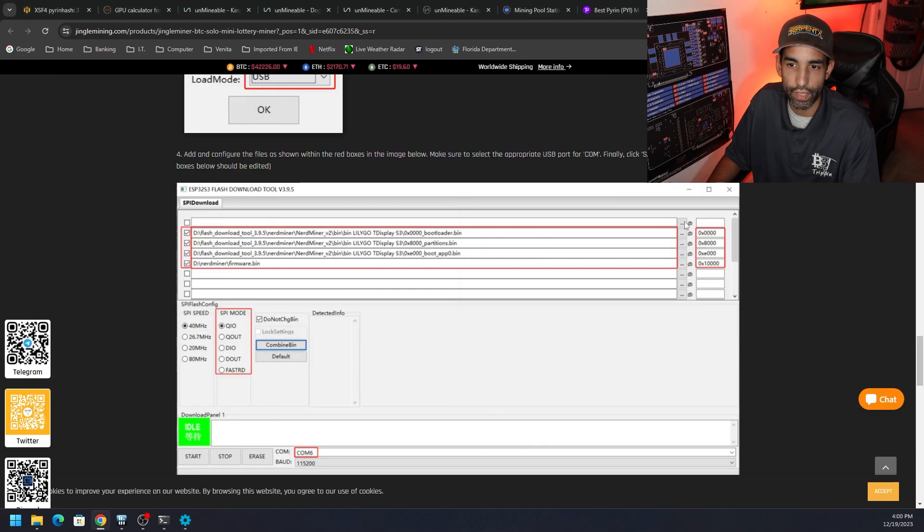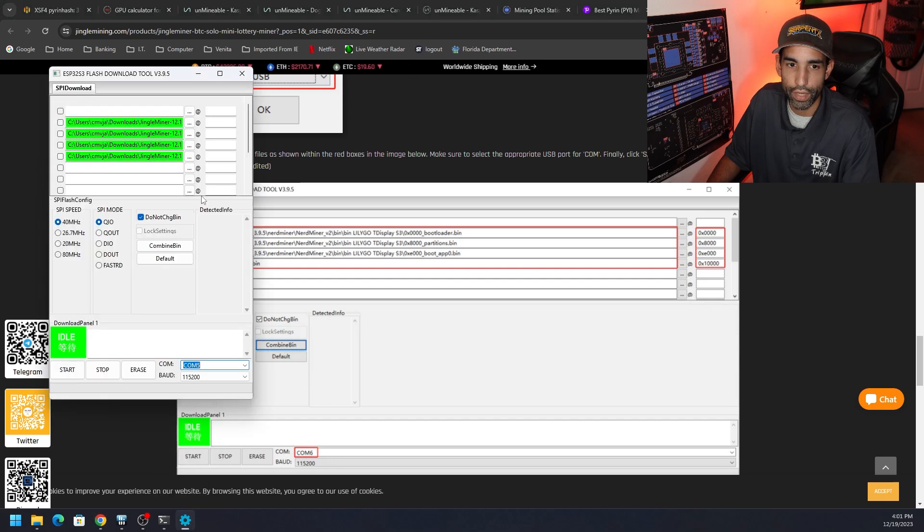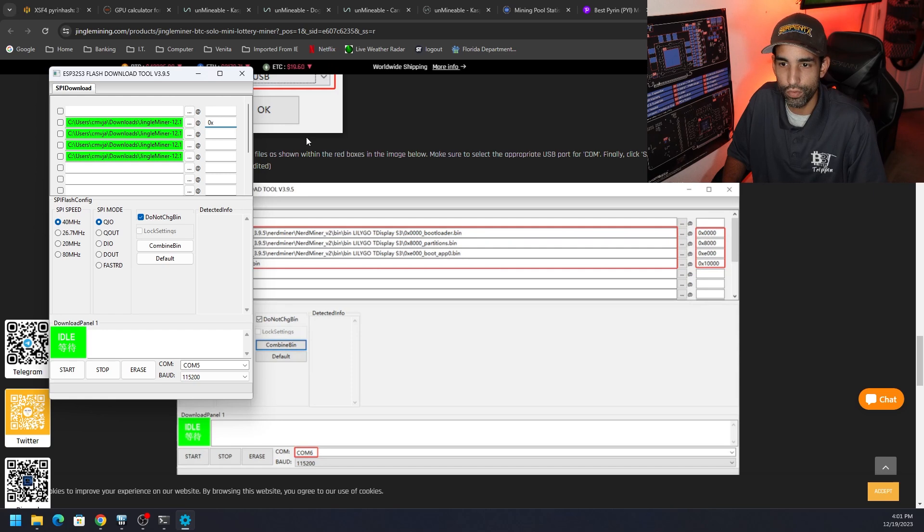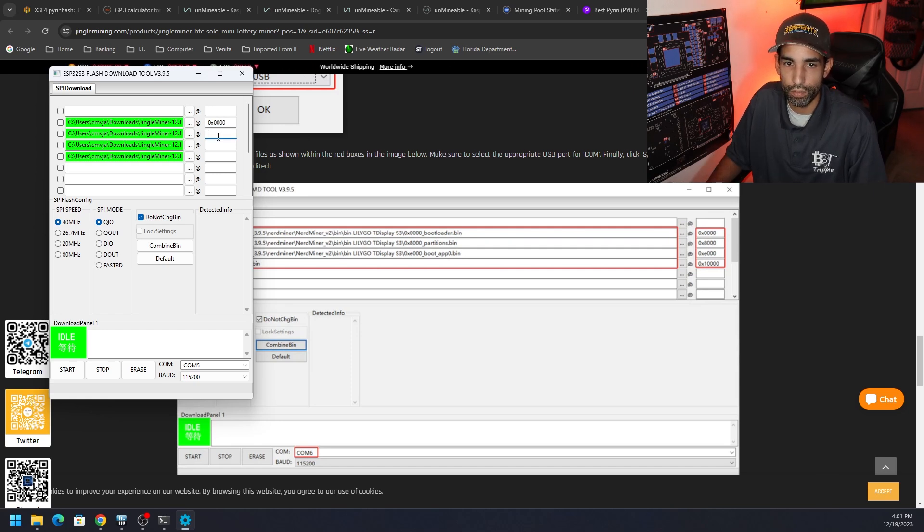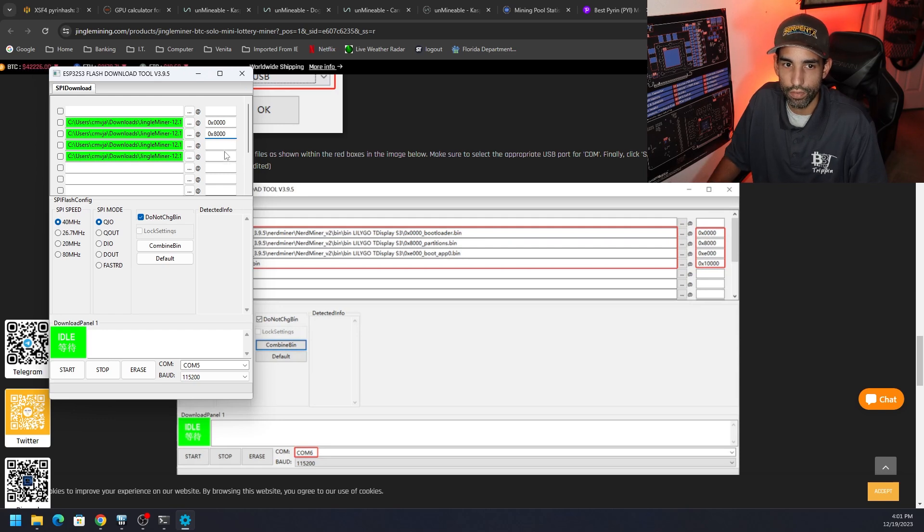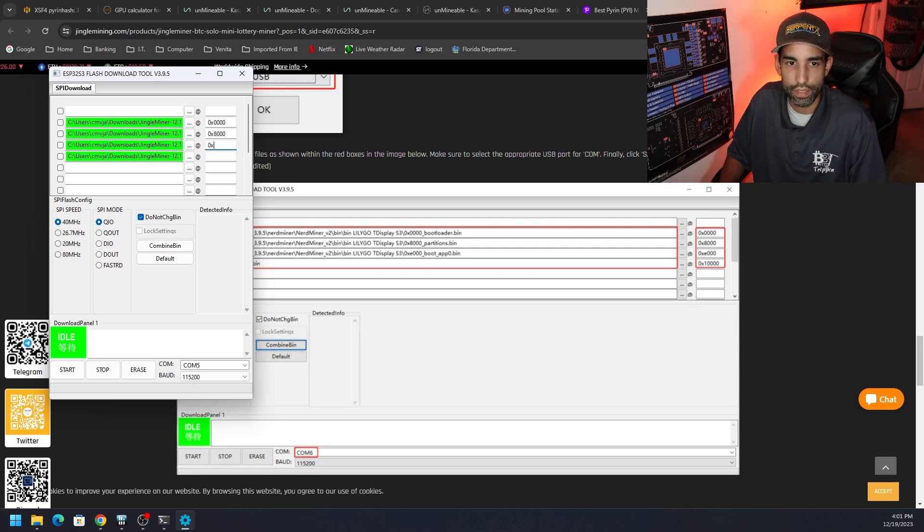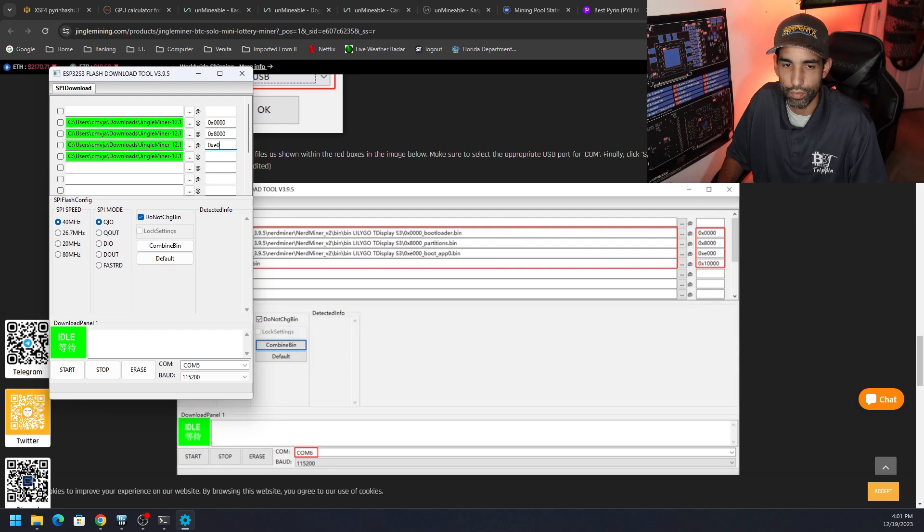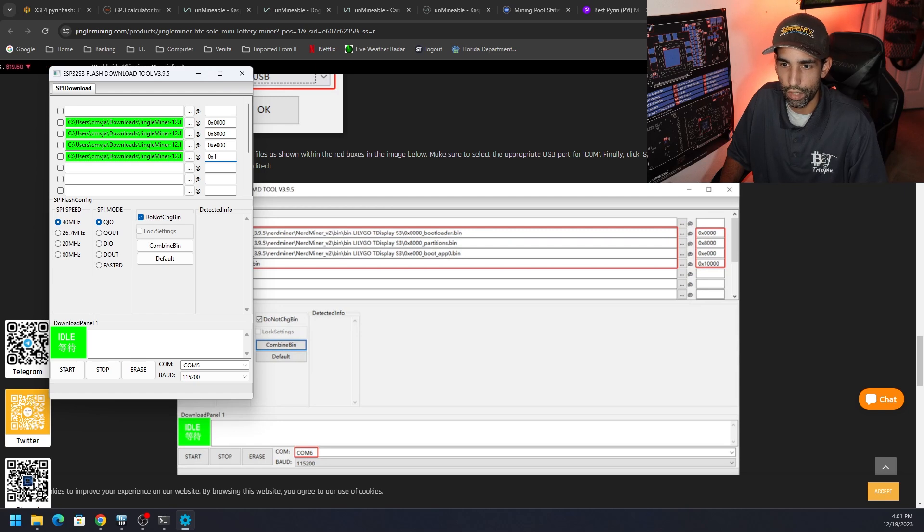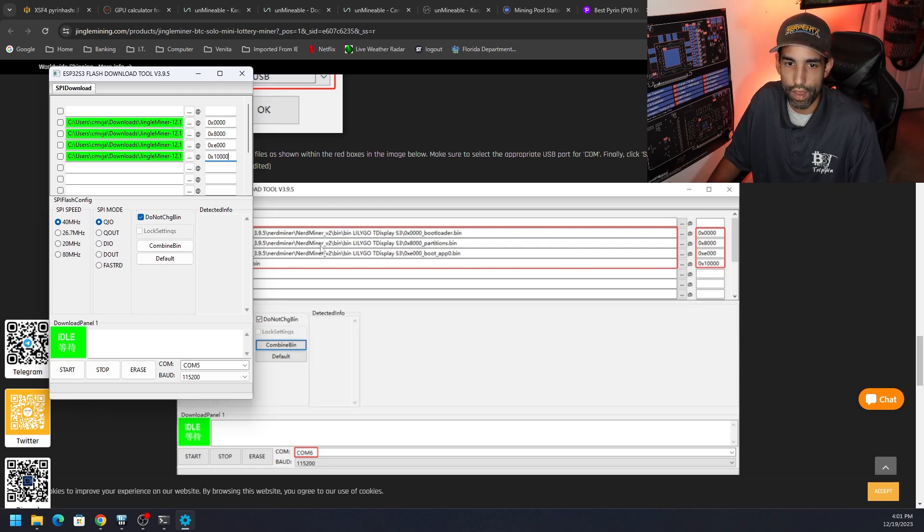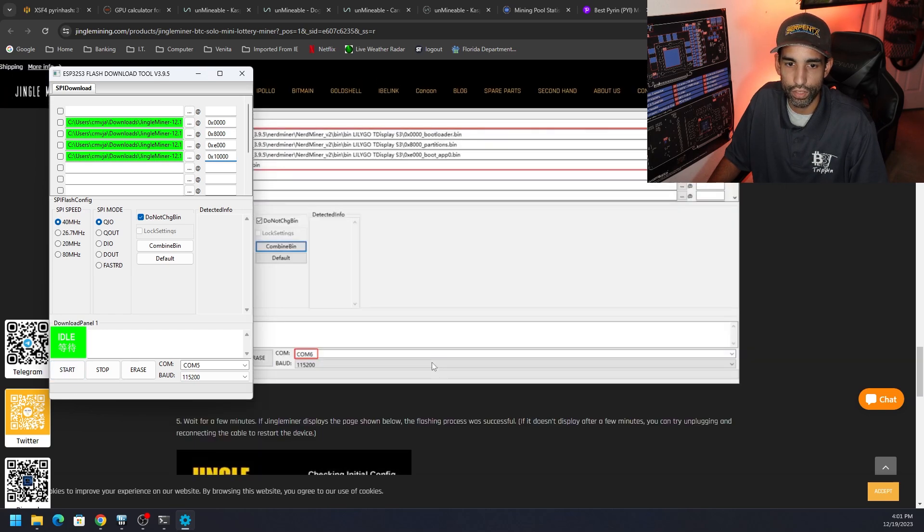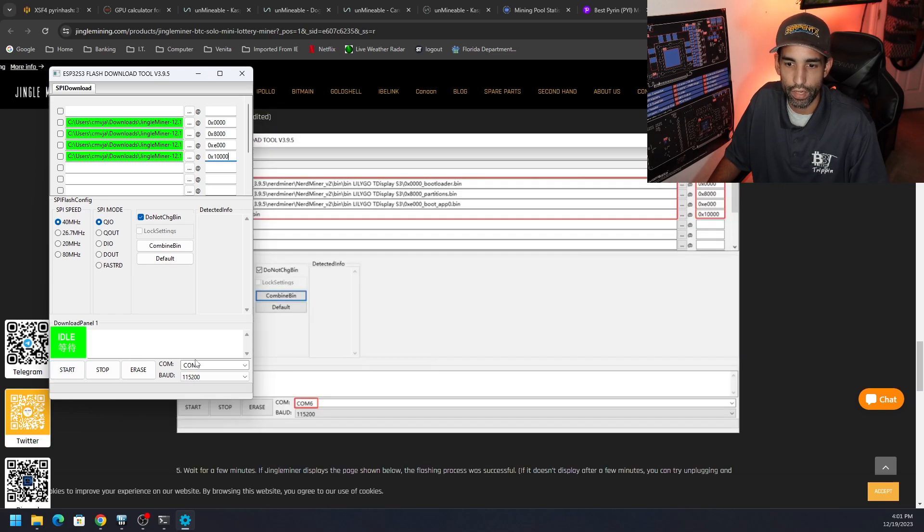Now we're missing some information on the right hand side. We need to make sure that's in there. So 0x and then four zeros, 1, 2, 3, 4. Next one down 0x8000. Then 0xe, I believe. Yep, 0xe000. And then 0x1 and then four zeros, 1, 2, 3, 4. Now we have everything replicated just the way Jingle Mining wants. So now we should be able to just hit start and get the ball rolling.